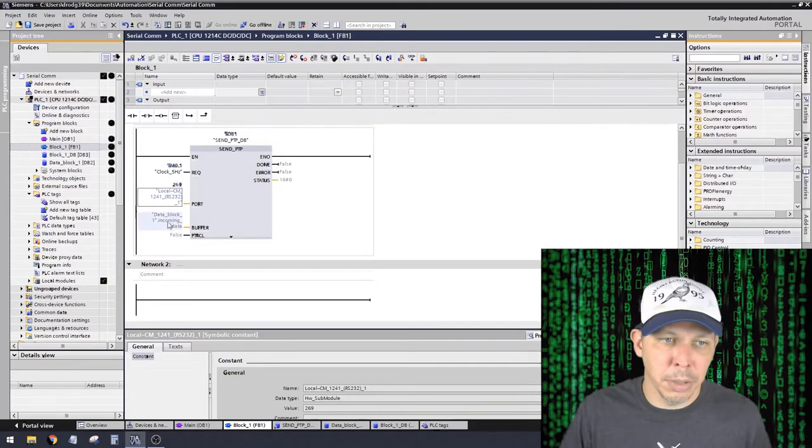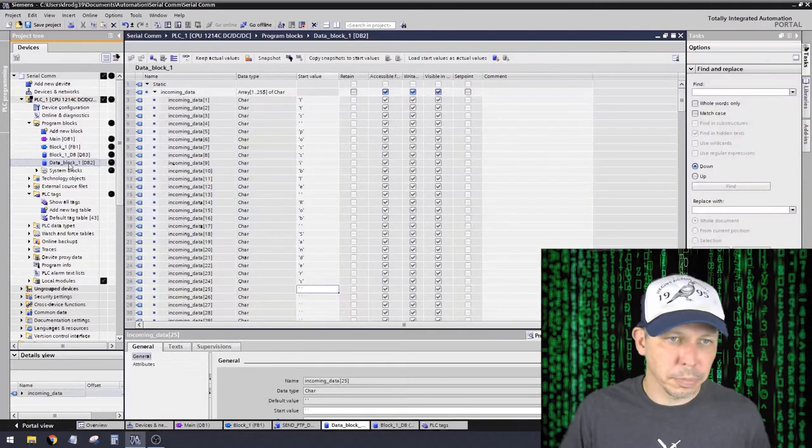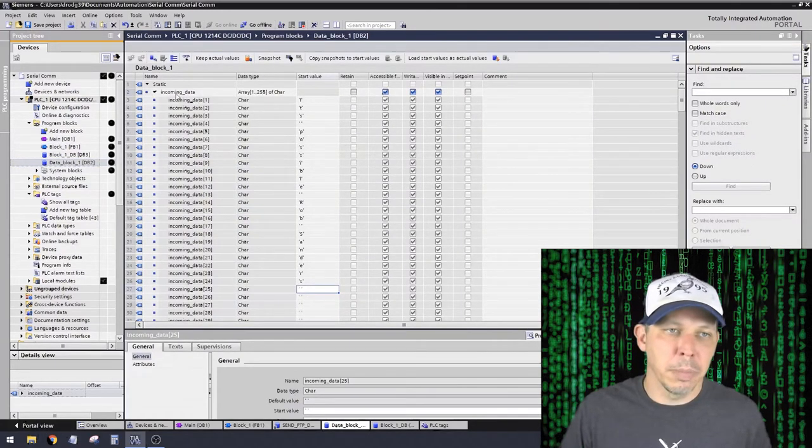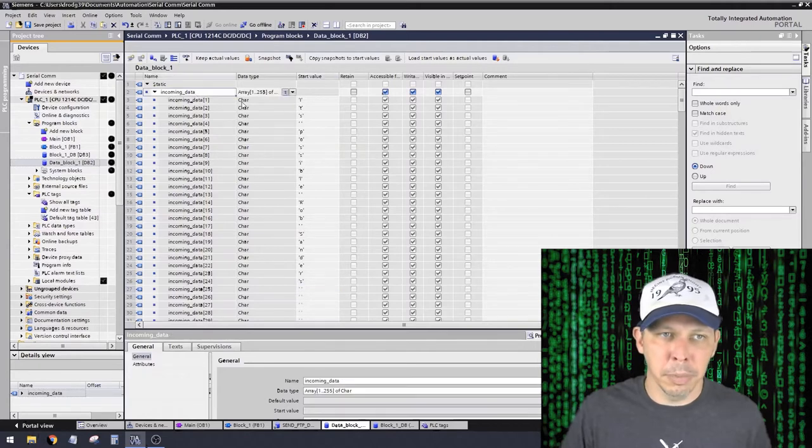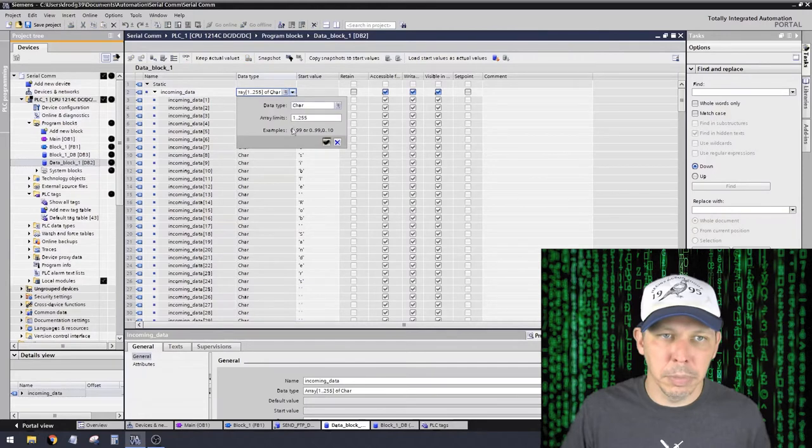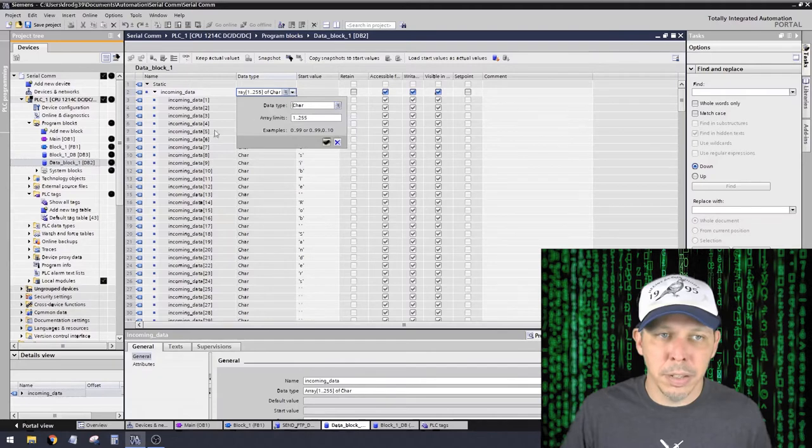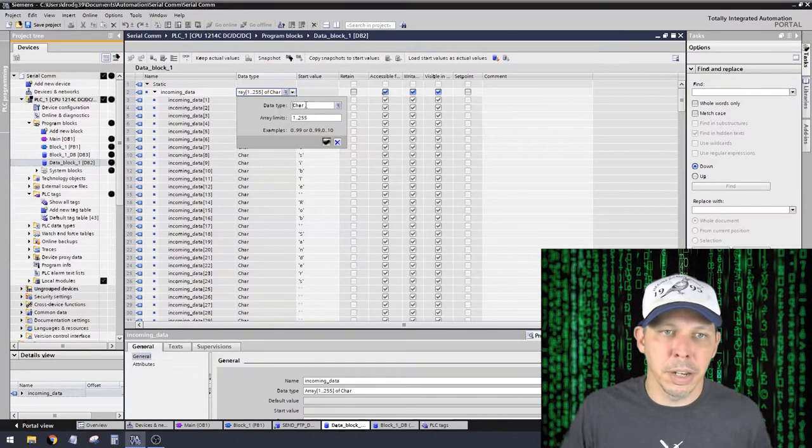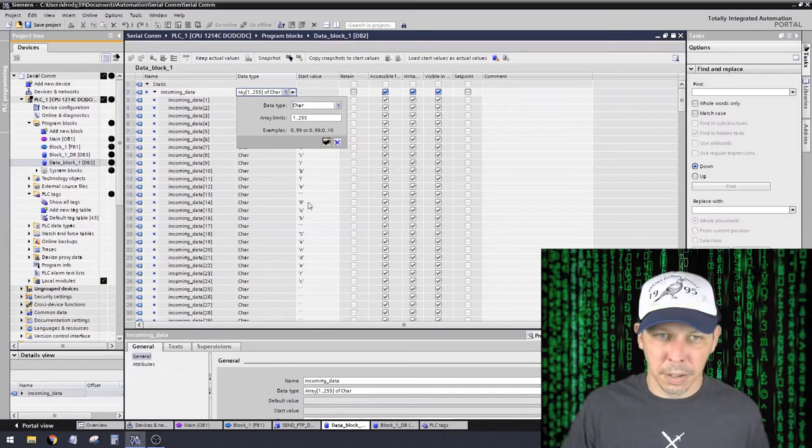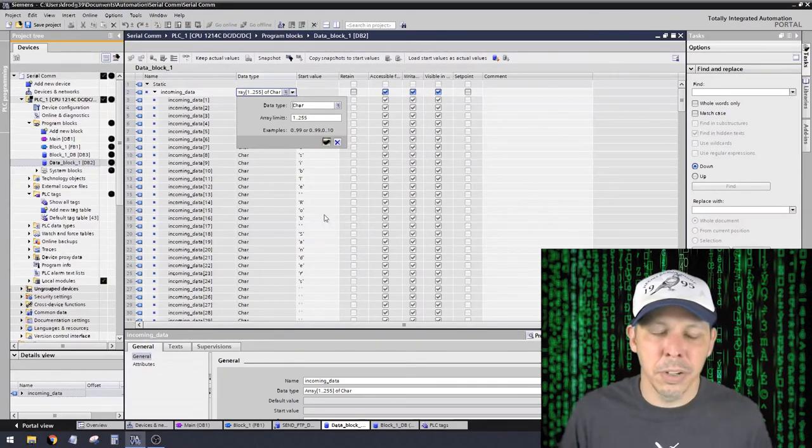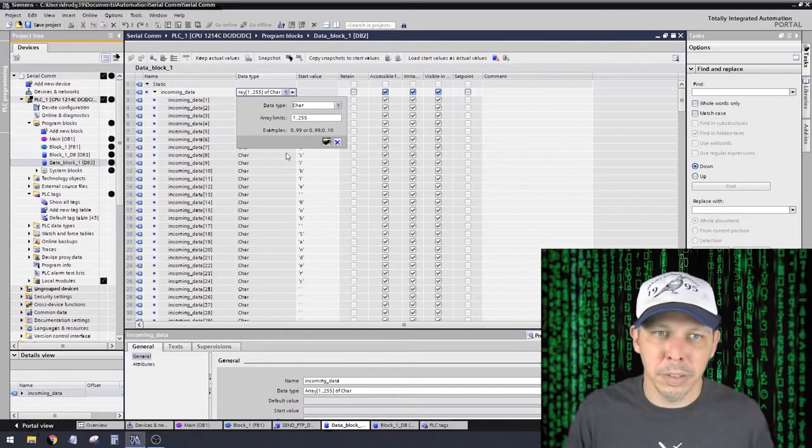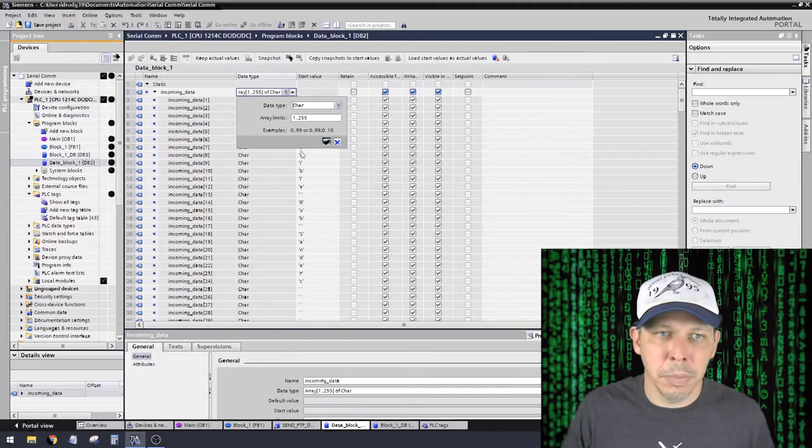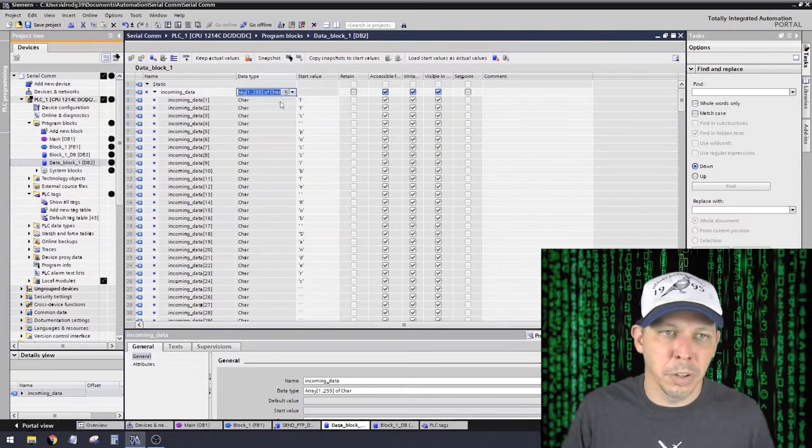So I made a data block called data block 1 incoming data. So here is data block 1. This looks crazy at first, but so you make a new data block. You call it what you want. So I typed in this incoming data up here, and then you have a pull-down up here and you can select what type of data it is and how big the array is. So array is just a list, a long list of numbers. So I selected the data type of character. I made it characters because usually in serial communication, you're using ASCII.